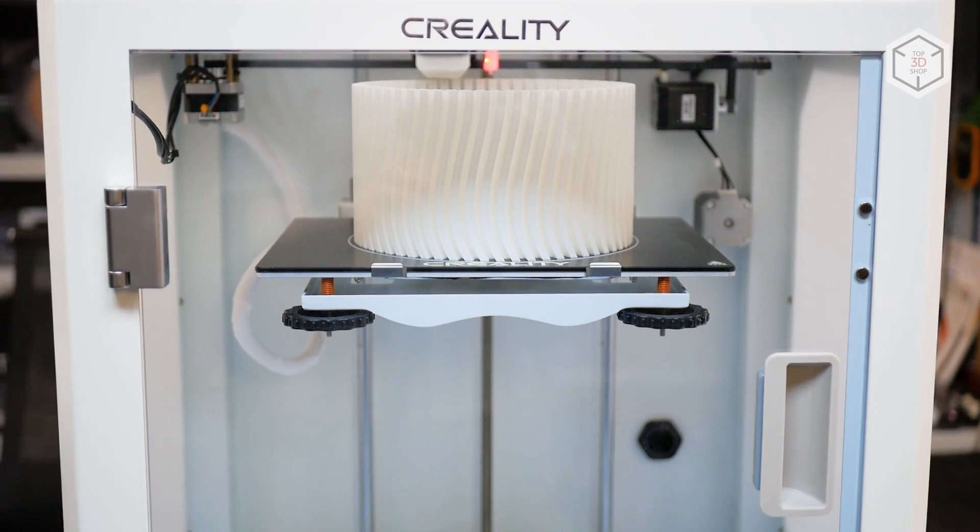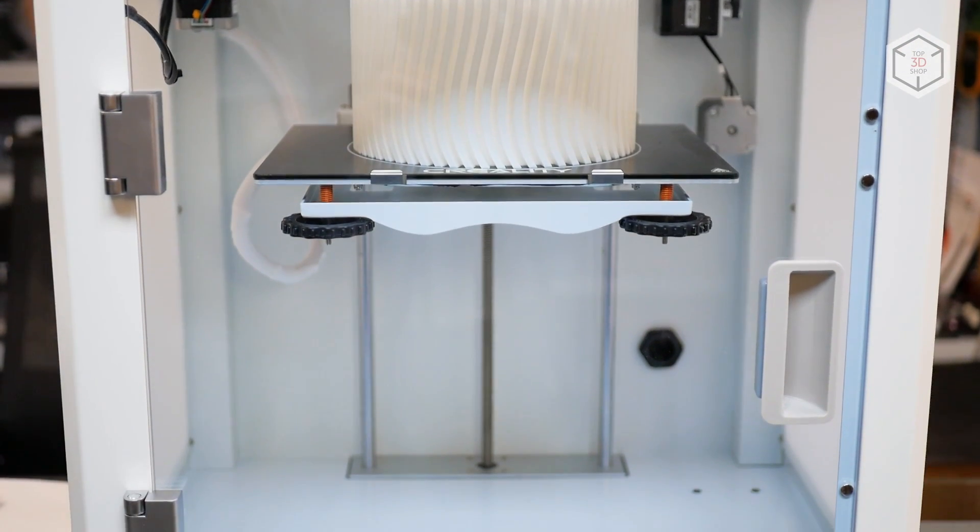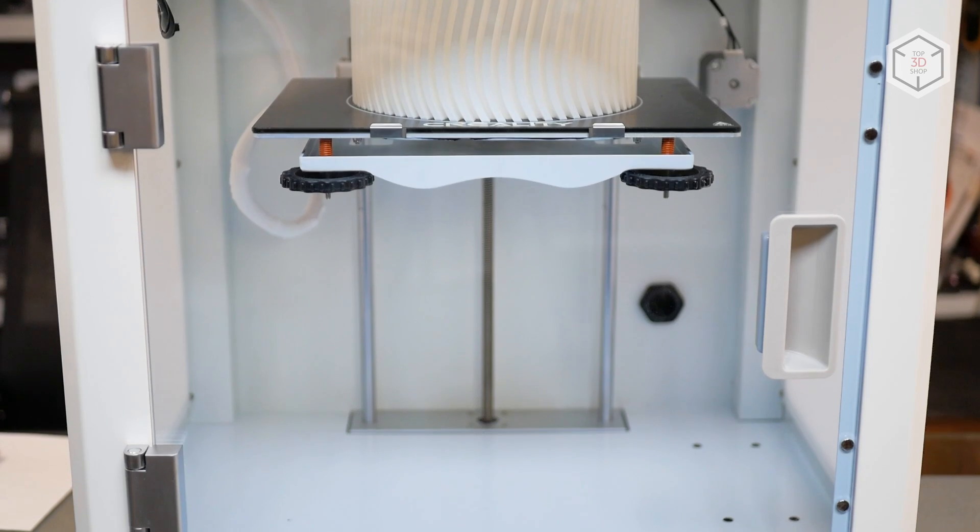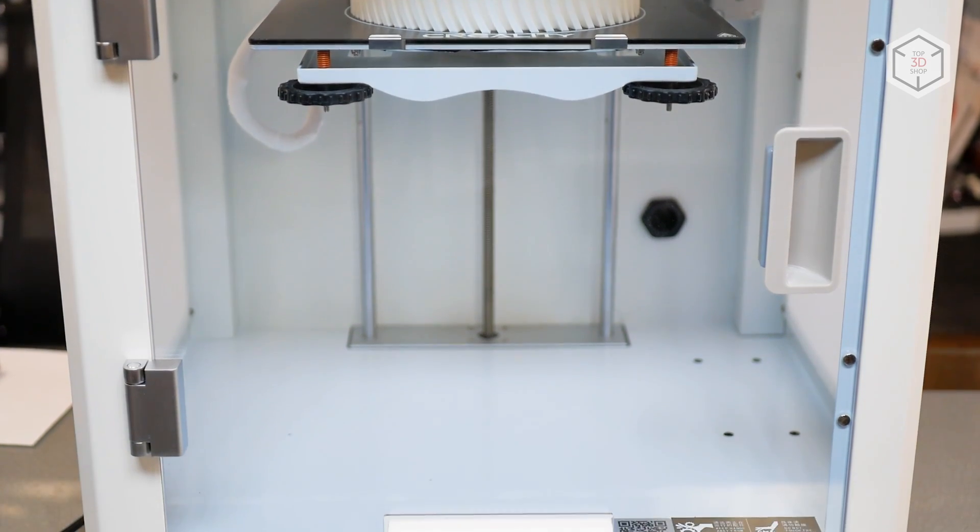Hi everyone, this is Top3DShop and in this video we will test the Creality CR5 Pro-H FDM 3D Printer.